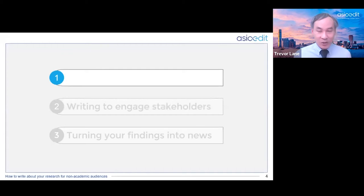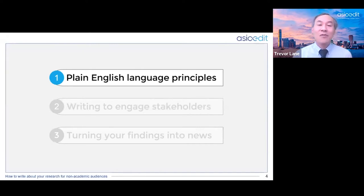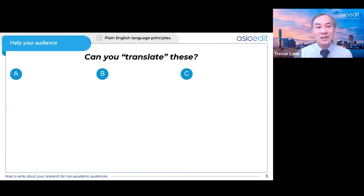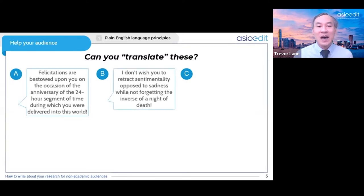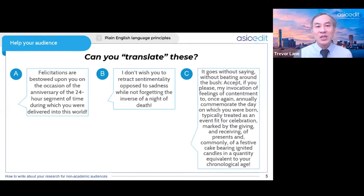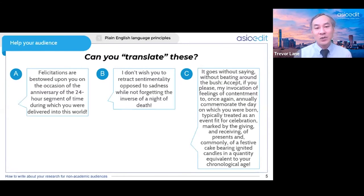Let's begin with the right language to use. As I said, you have to go beyond research articles, and it's a different type of English. Let's look at plain English language principles — you're going to have to translate from English into English. Here's a quick task: can you type in the chat box if you can translate these? There are different versions — A, B, and C. Type in the chat box if you can translate them from these complicated versions into simple everyday language that the public can understand.